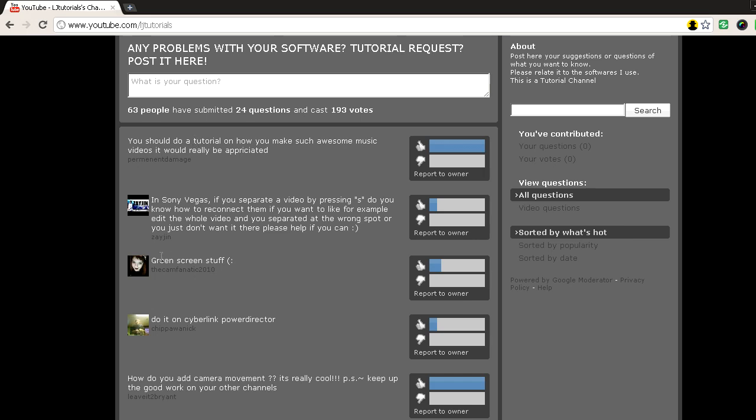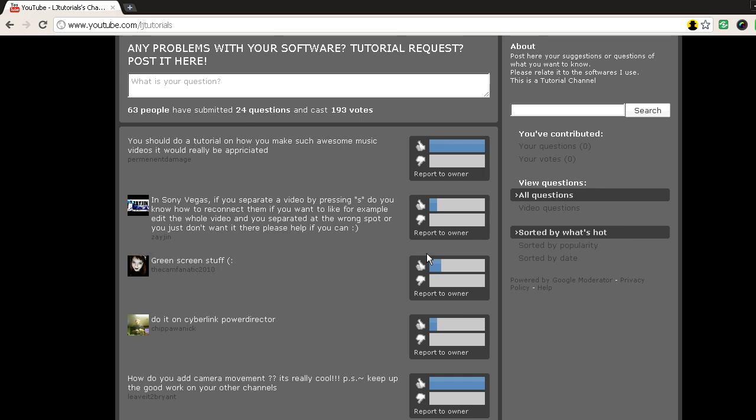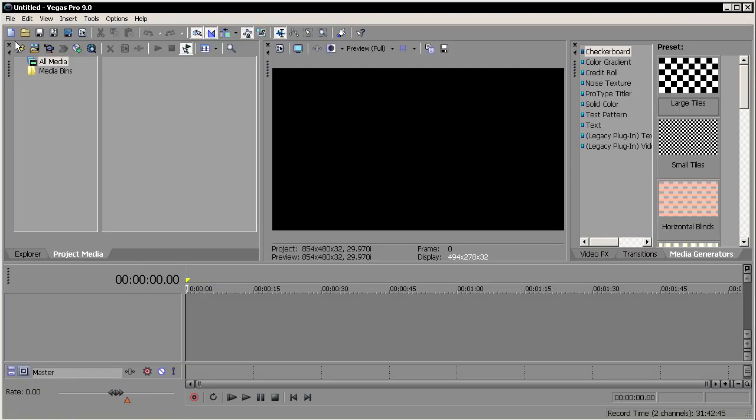Let's get on with the questions. In Sony Vegas, if you separate a video by pressing S, do you know how to reconnect them if you want to edit the whole video and you separate at the wrong spot or just don't want it to be there? Yeah, I can help you. Let me load up Sony Vegas to demonstrate.